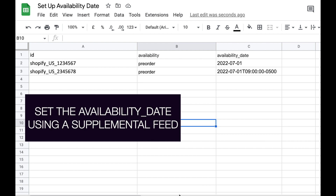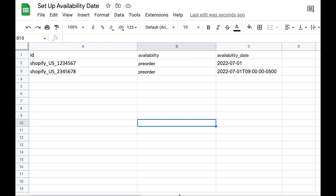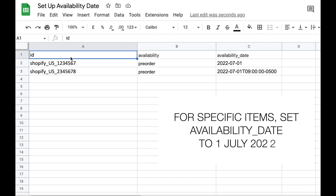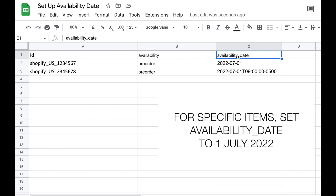You could set it up in an Excel file if you have a Microsoft Excel license, or you can also easily set it up in Google Sheet. For this example, I'm using a Google Sheet. You open a new file and give your file a name — in this case, I've put the name 'set up availability date.' Once that's set up, I have the column names here. I've put three column names that you will submit into the feed.